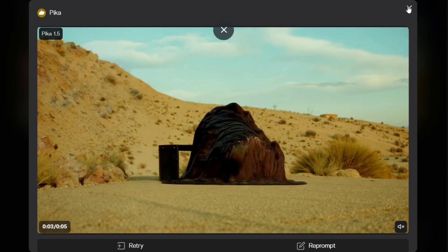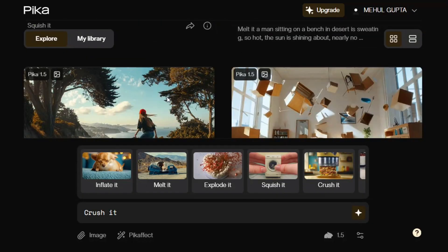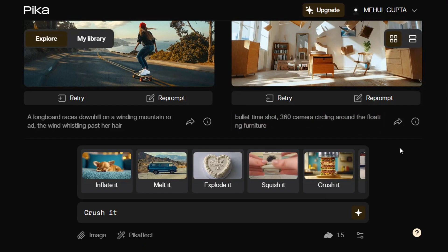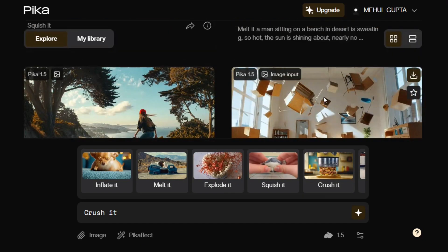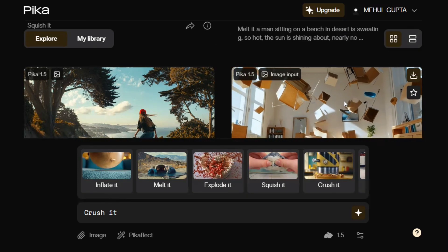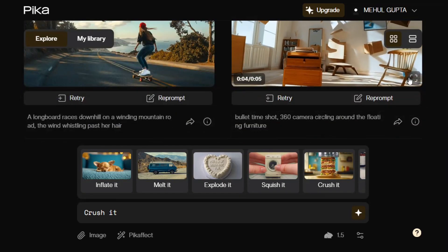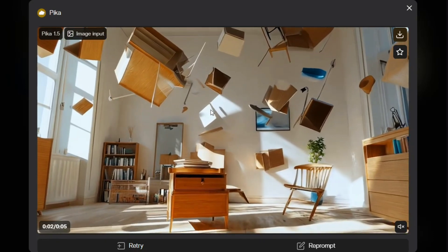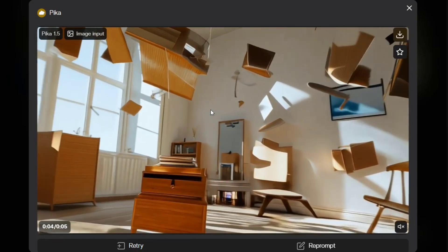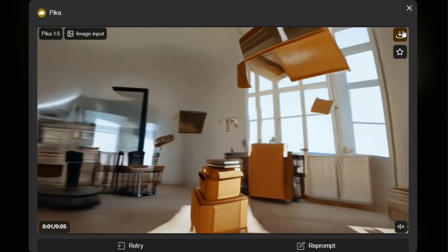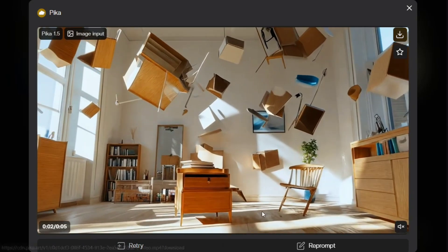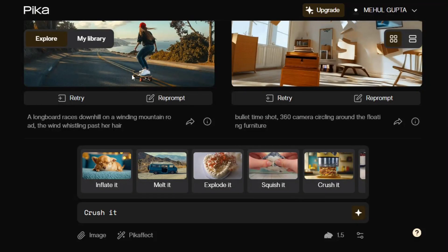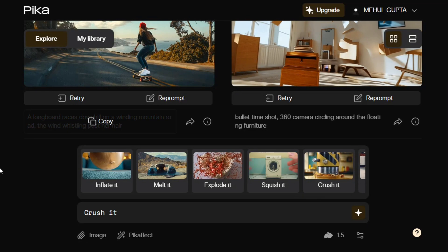Apart from that, they have added many other examples: a bullet time shot, a 360 camera circling around, and floating furniture. Everything is floating in the video that is created, and the quality looks amazing. You can also download the video, re-prompt it, and retry. It also takes an image as input, which is a great feature.